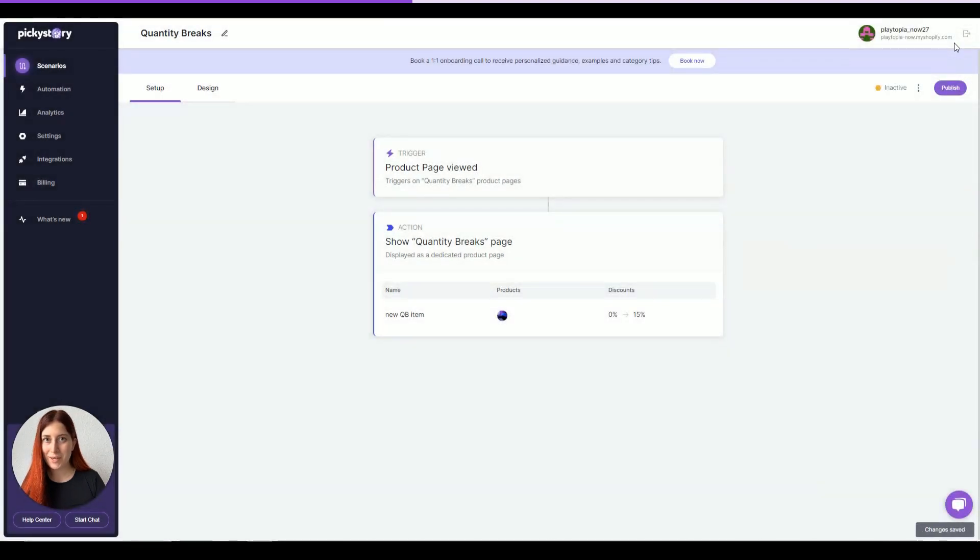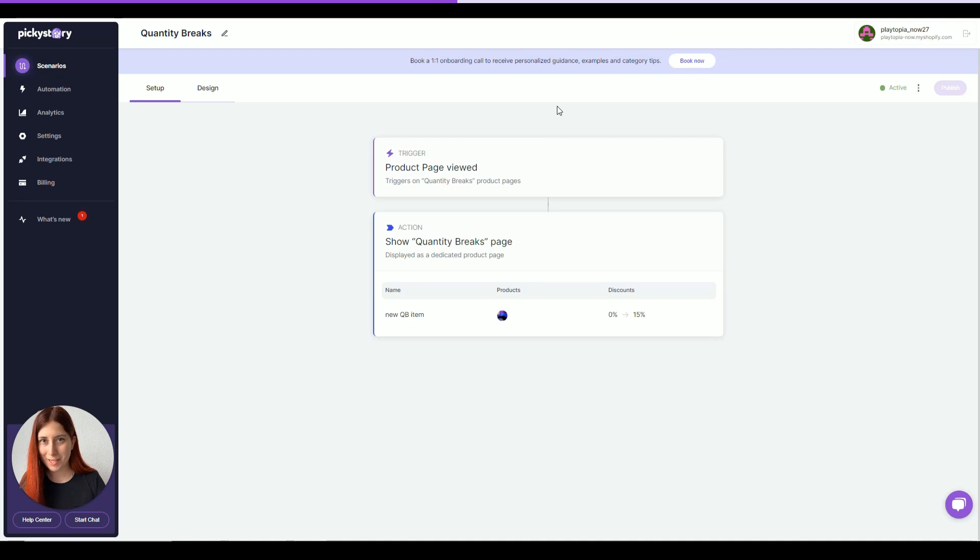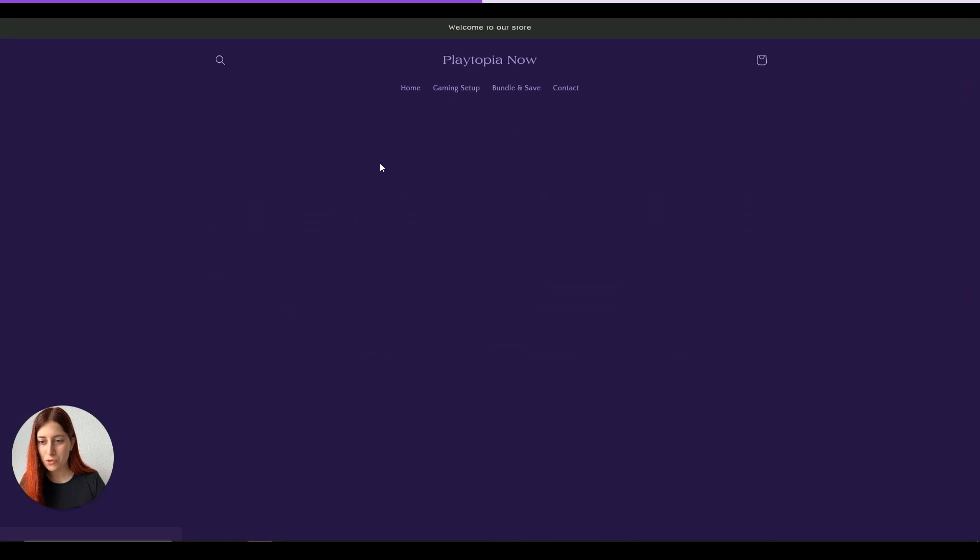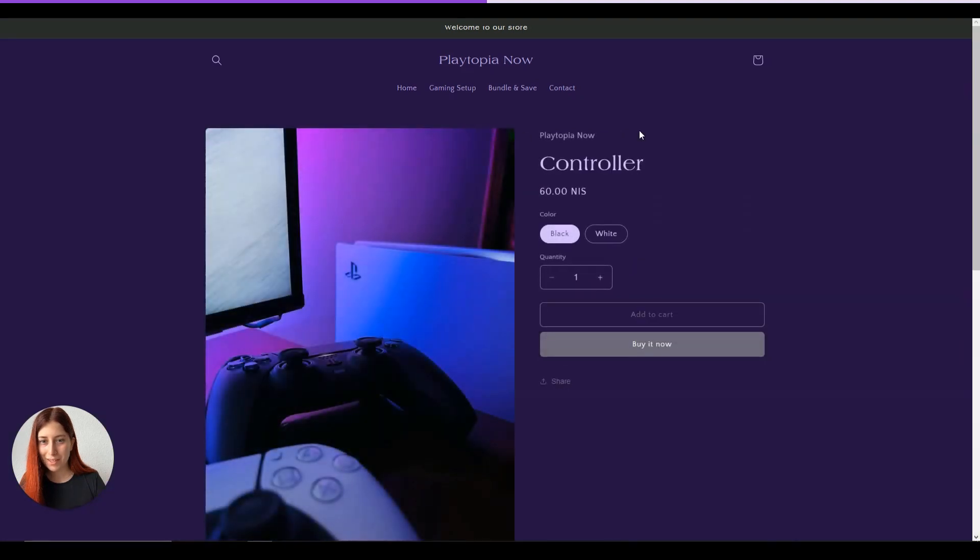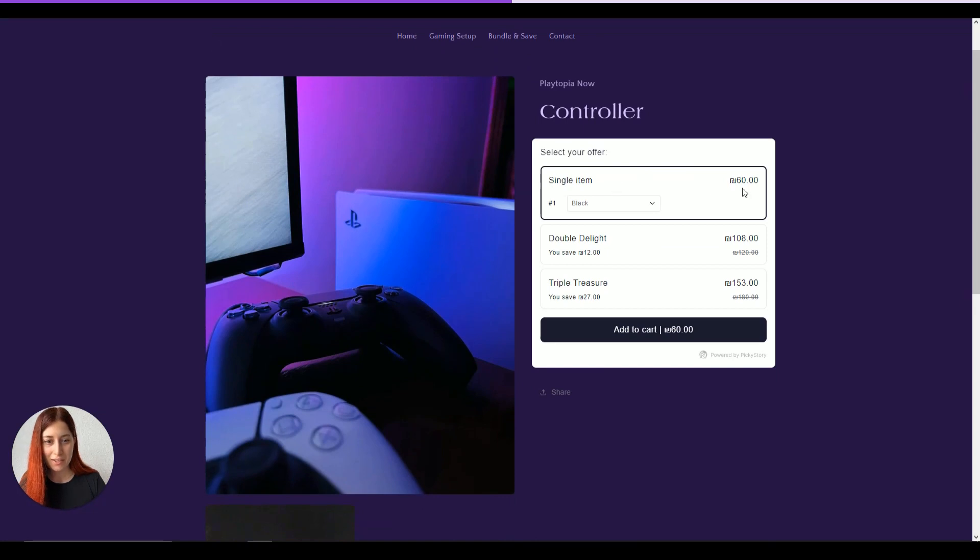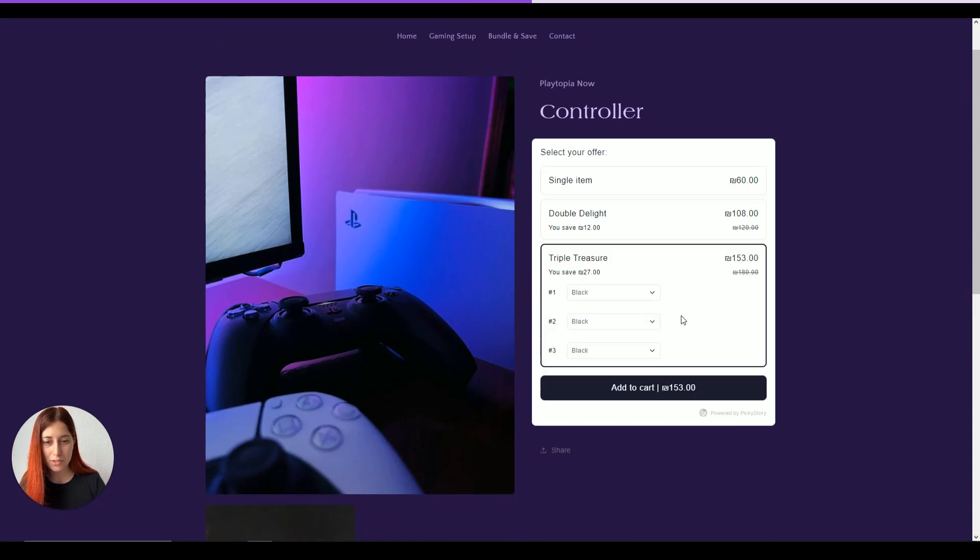After that, the last step is to click on publish and see it live. Now that it's published, let's head to our website and check out the product page. In my case, it's going to be a controller and once the page is loaded, we can see that the widget is already here. Single item is sold for the full price. We can also see the discounts and all the variants for customers to choose from.